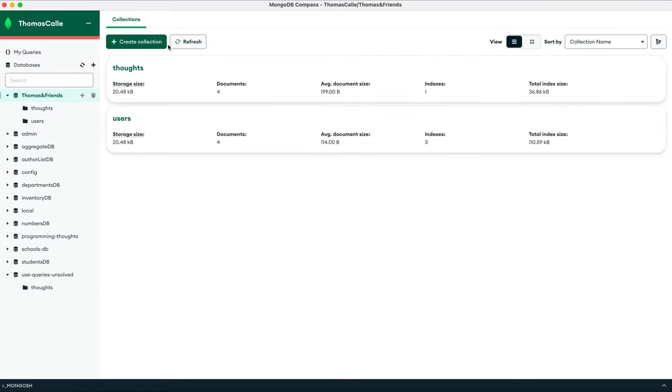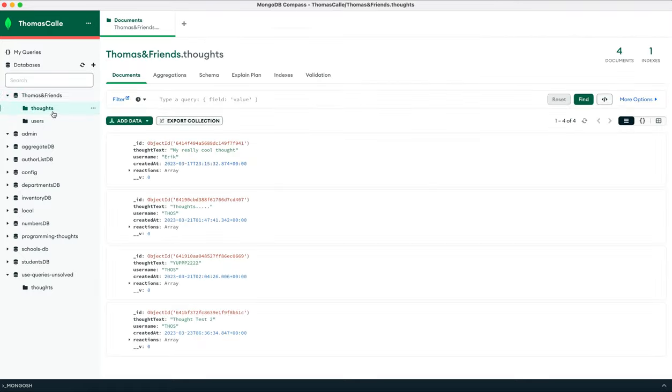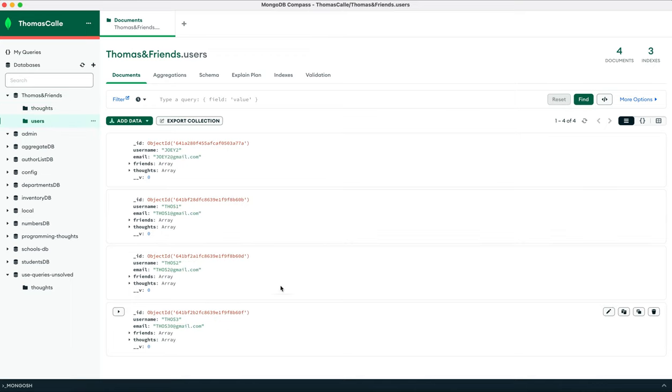Let me just quickly refresh. We can go to our thoughts, you can see our thoughts are there. We can go to our users, you can see all our users are there as well.